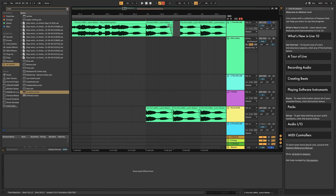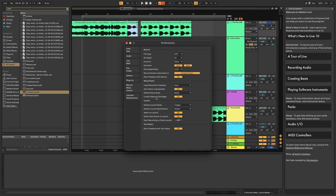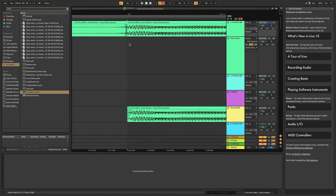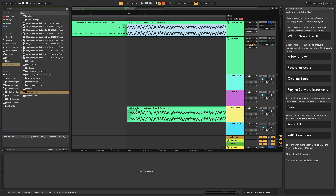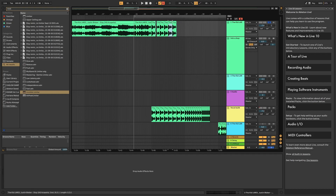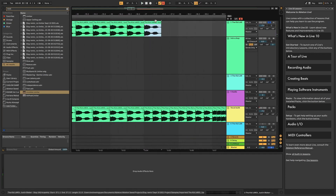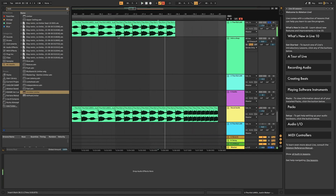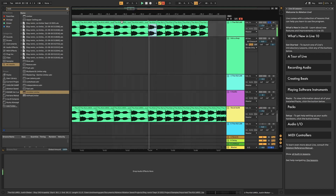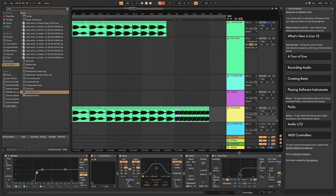I'd recommend getting rid of any click artifacts and using fade-ins on clip edges. After the first four bars, rather than just having it play straight, you'd just have it build up. Part of it disappears due to automation, which I'll show later.